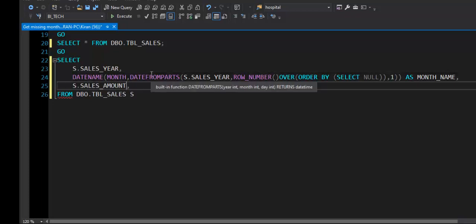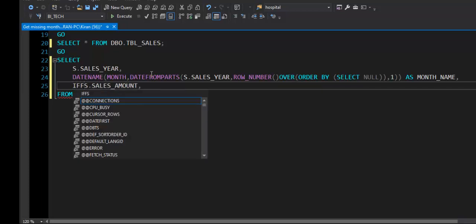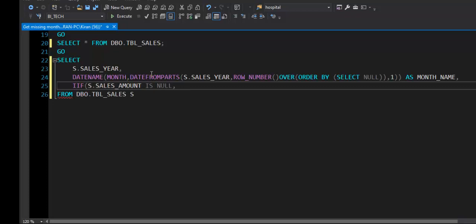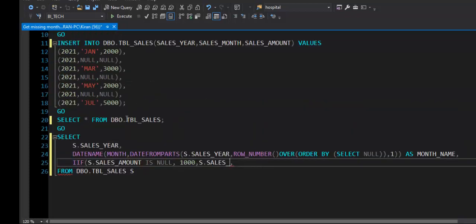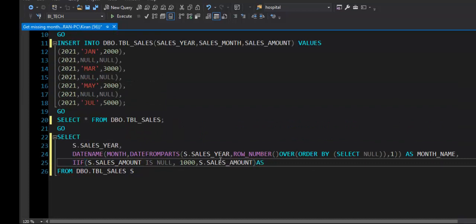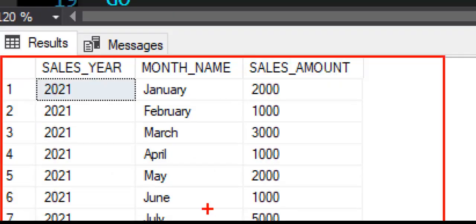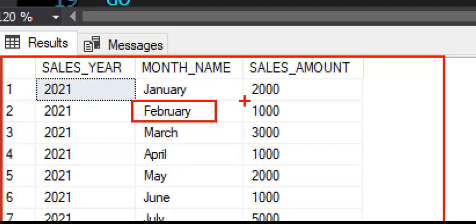Now here one more thing that we need to do: amount is also missing along with the month. We need to calculate amount as 1000 sales amount. So here I will use one of the conditional functions, that is IF, and I will say the expression is going to be if sales amount is null, I want 1000 as default sales amount, otherwise S.sales_amount. The alias will be sales_amount. Now let's look at the result of this query, and we got the result that we were looking for. Wherever month name was missing, we have month name derived, and sales amount default as 1000.